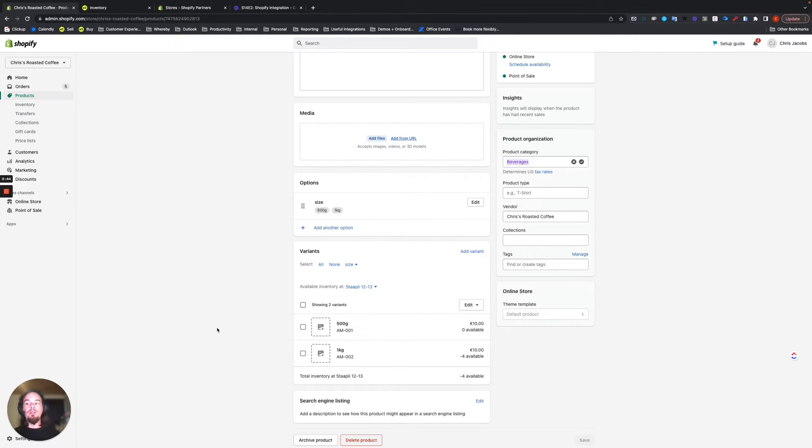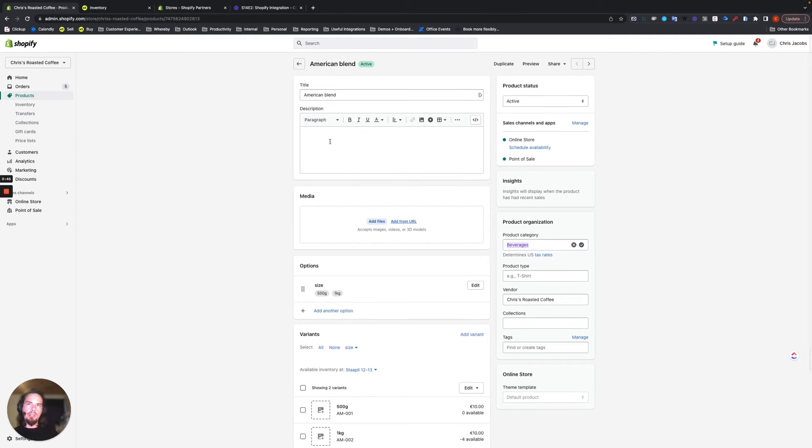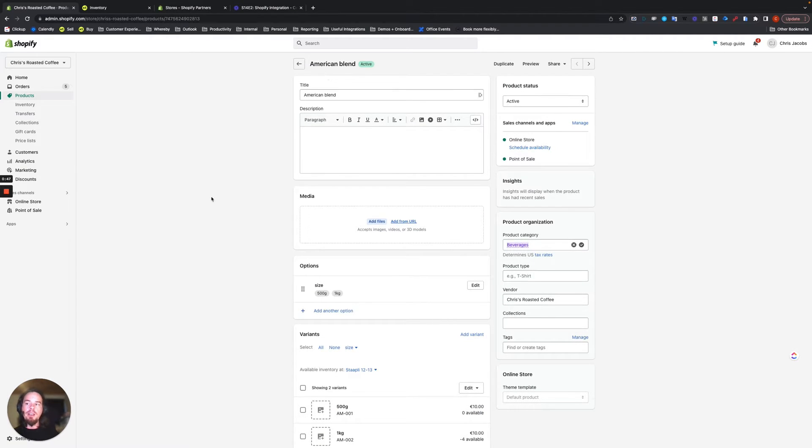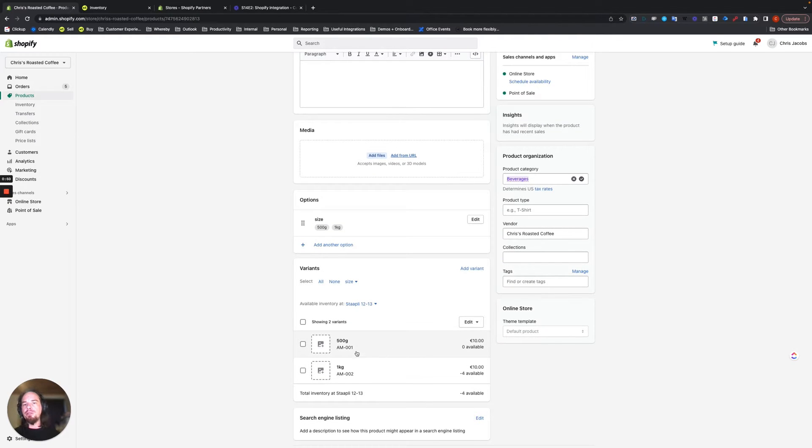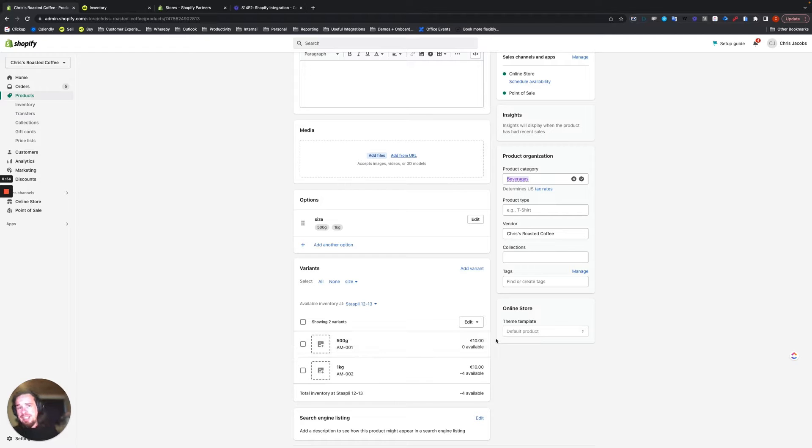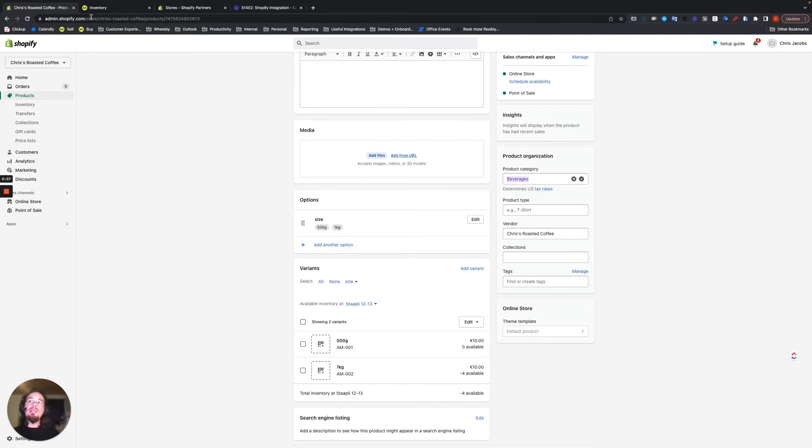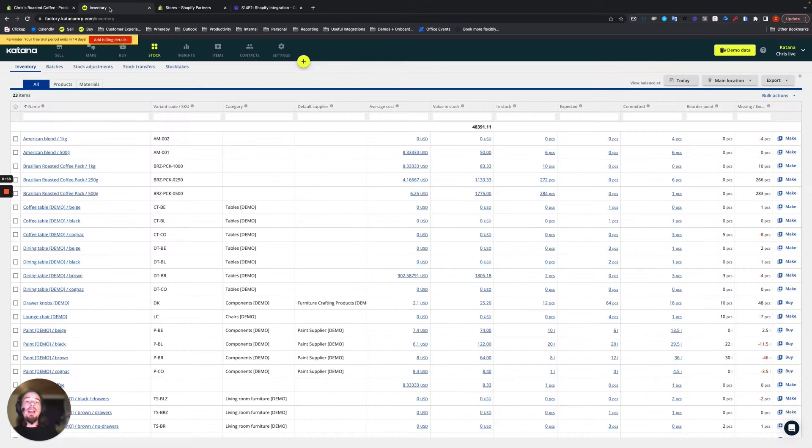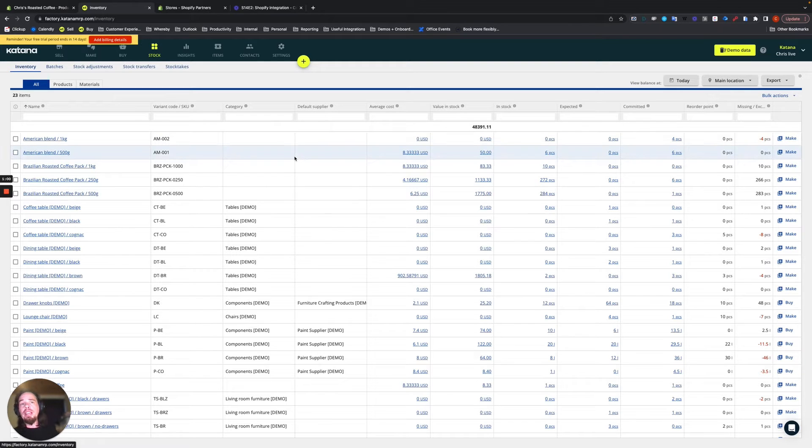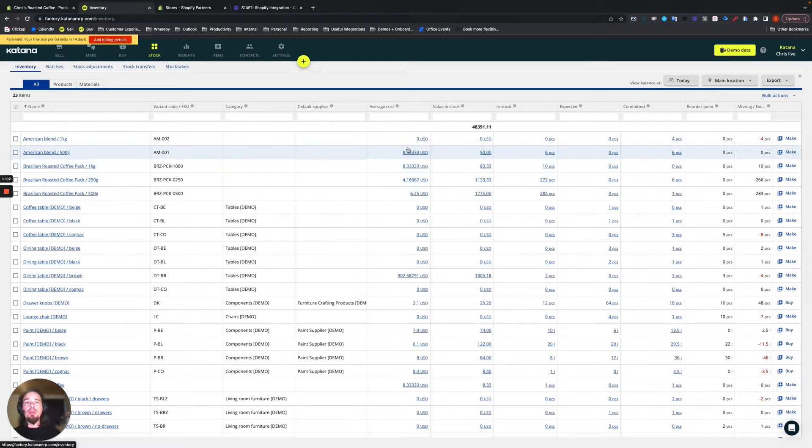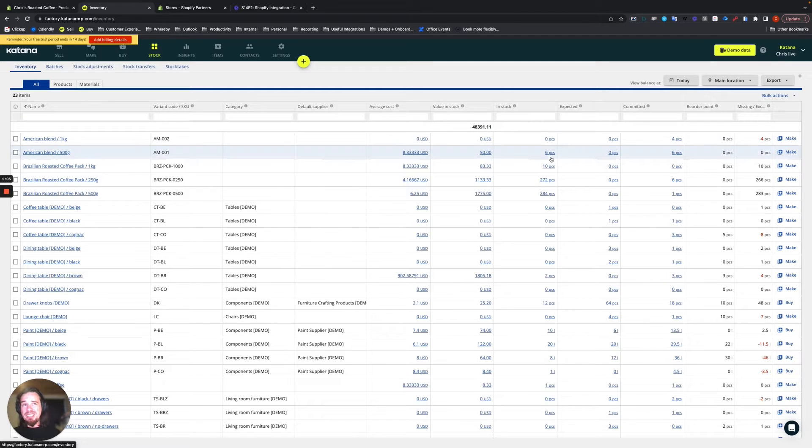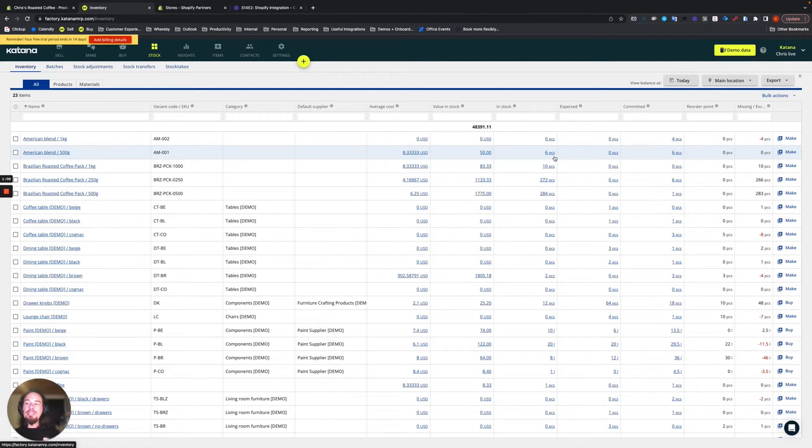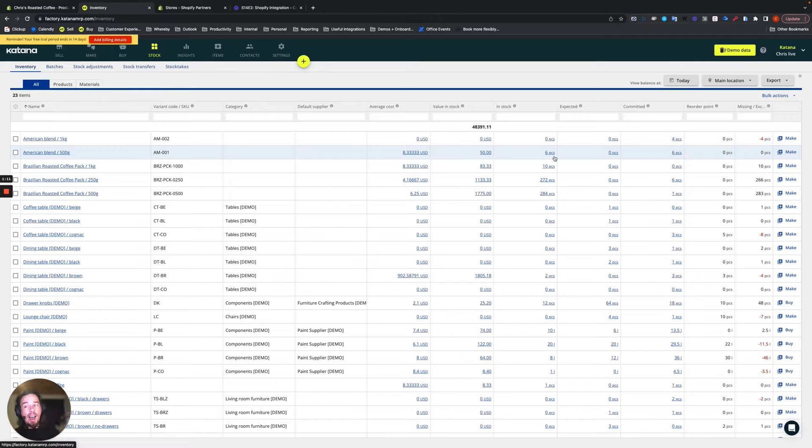Right now I'm currently looking at the American blend of coffee in the 500 gram package. This looks kind of silly because it says zero available. But on our inventory location, if we look at the 500 gram of quantity, it says six pieces in stock. What's the difference between in stock and available and why are they different?